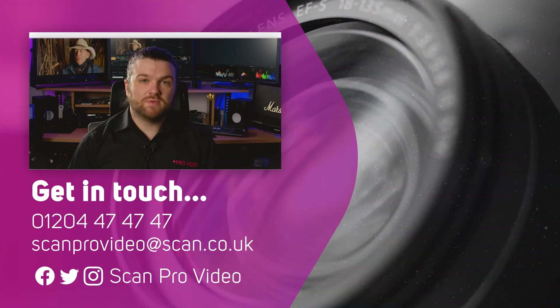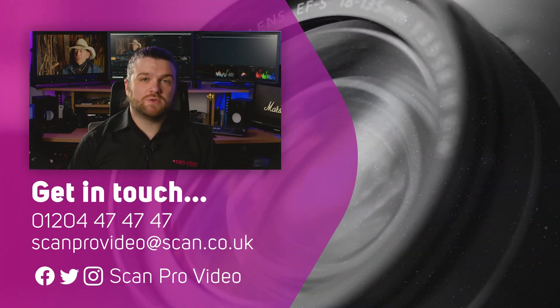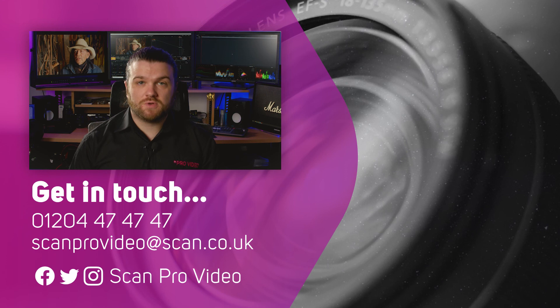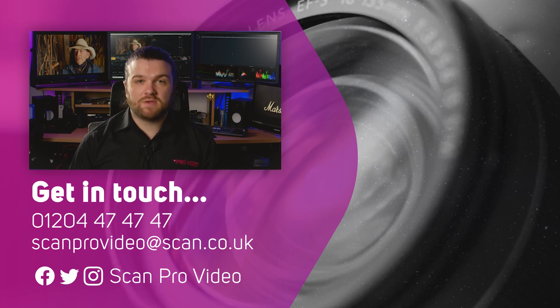I hope this has been helpful. Let us know if there's anything else you want to know about DaVinci Resolve by contacting the ScanPro Video Team.